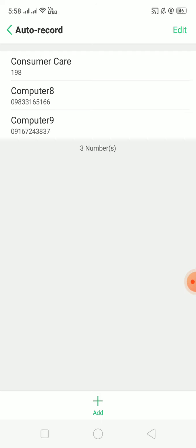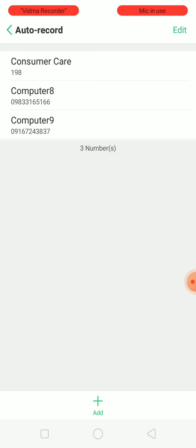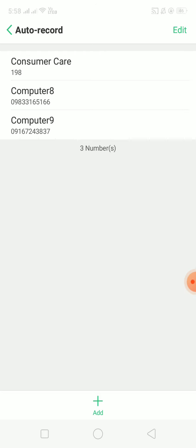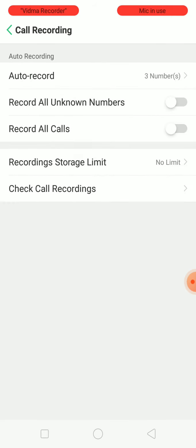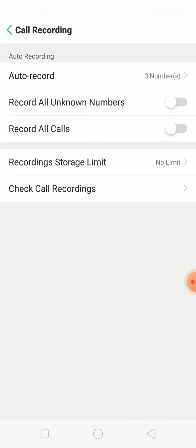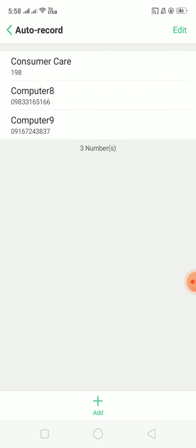Click Add, and these three numbers are now added. So whenever they call me, or even when I call them, all the calls will be recorded automatically — no need to start the recording manually.